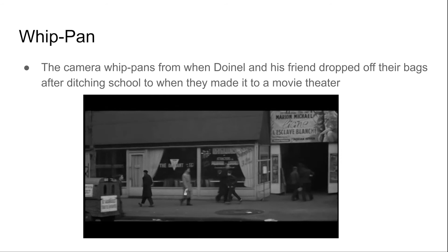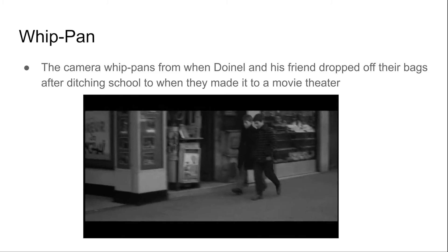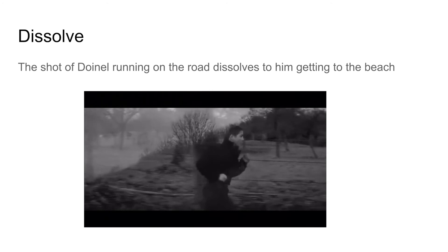The whip pan is used when Daniel and his friend drop off their bags after ditching school, they walk down the sidewalk, and the camera whip pans across the street to when they made it to the movie theater, which added a quick sense of the passing of time.